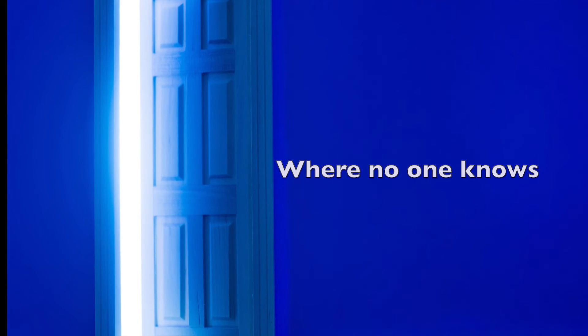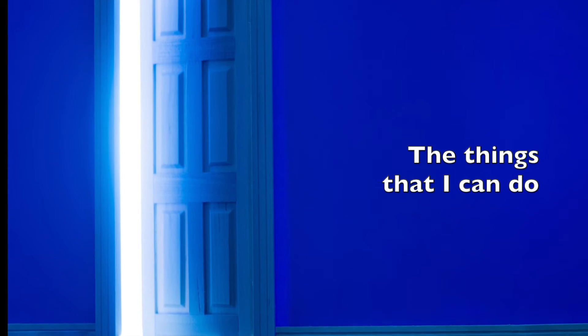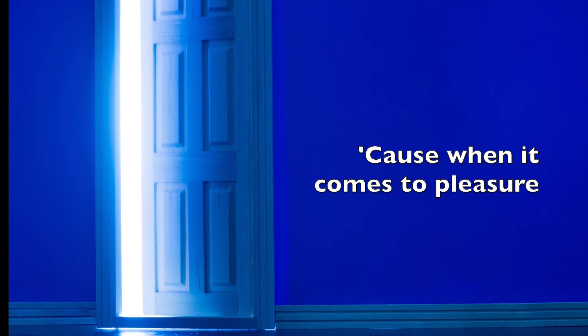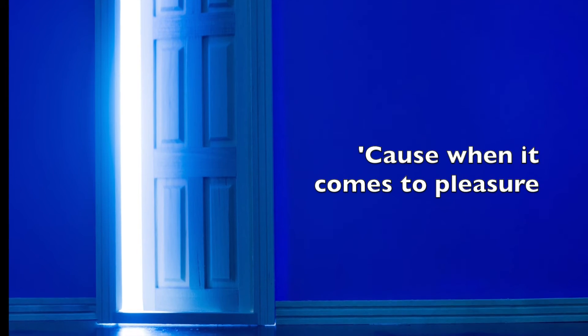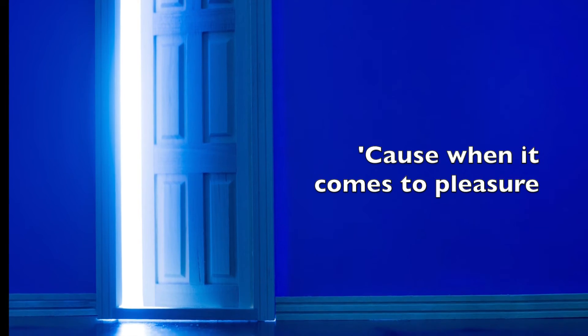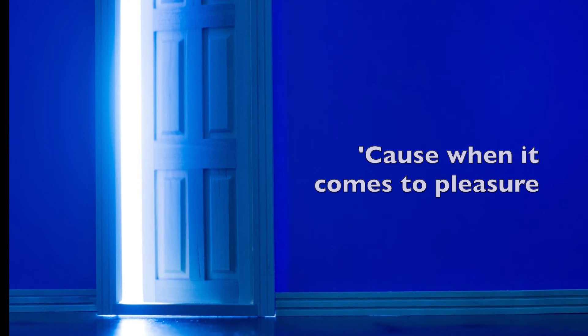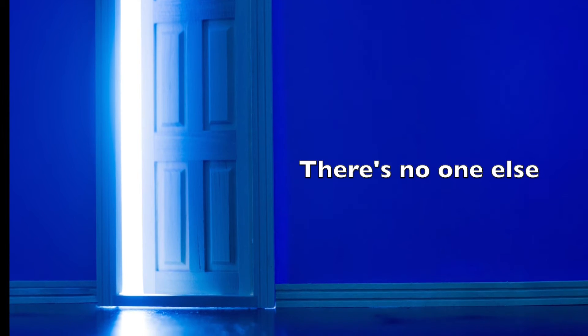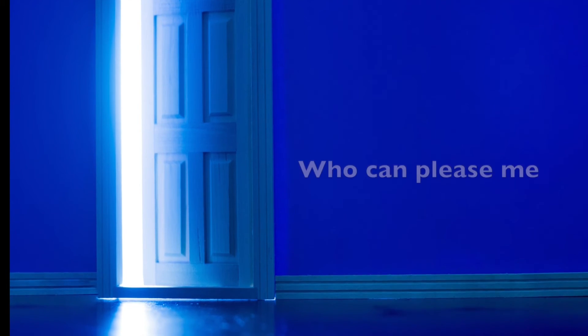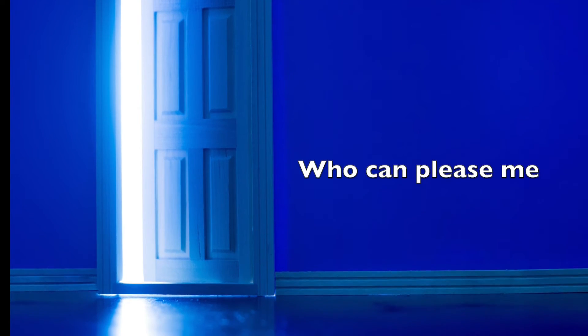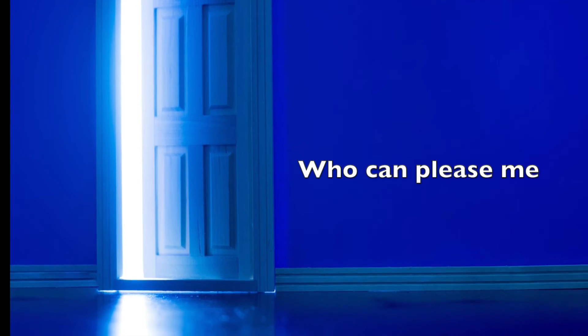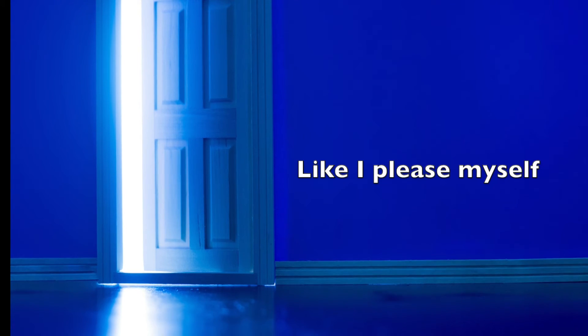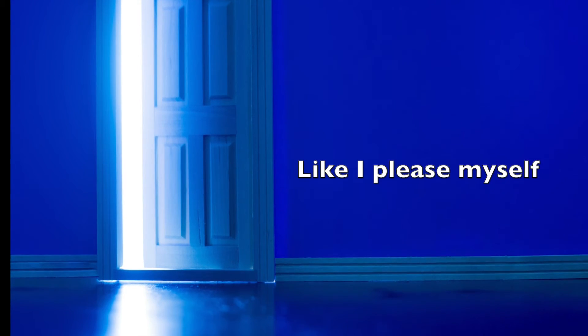the things that I can do to make myself feel better. Cause when it comes to pleasure, there's no one else who can please me like I please myself.